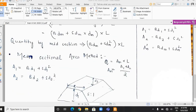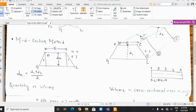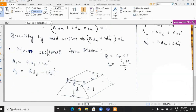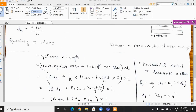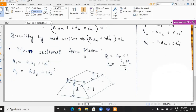The next is the mean sectional area method. Here the quantity is calculated as am multiplied by L, where am is the mean area obtained by averaging the areas at section 1 and section 2. The basic difference from the midsection method is that here mean area is taken into consideration rather than mean depth. Area at section 1: a1 = B·d1 + s·d1². Area at section 2: a2 = B·d2 + s·d2².